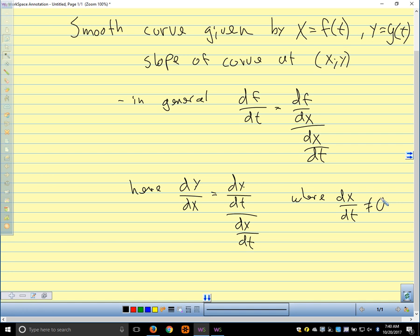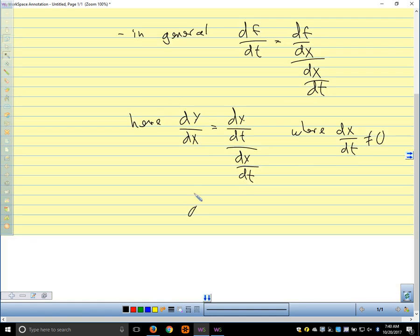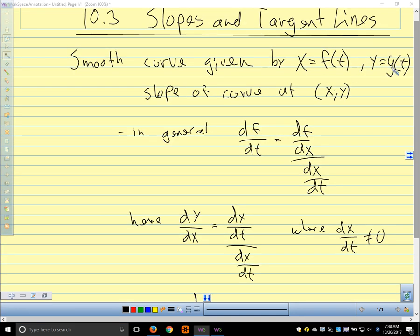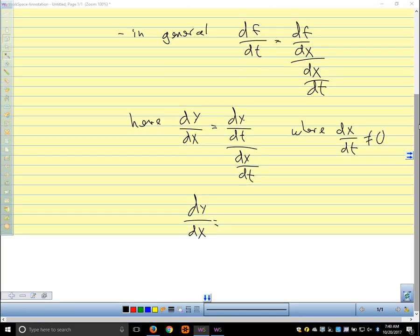We can also show this using the definition of the derivative, taking limits as delta x approaches zero, and you get the same result. Another way we could write this is: dy/dx equals g prime of t over f prime of t.